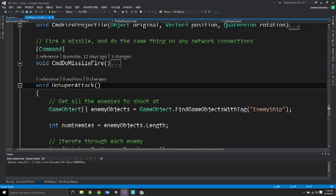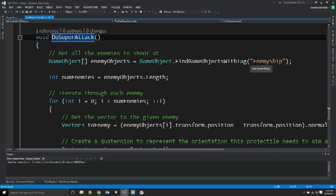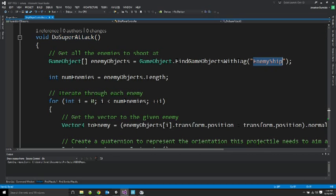So do super attack, I wanted it to just fire a projectile at every enemy that's currently on the screen. So this method starts by getting all of the enemies. All of the enemies in the game have this collision tag, enemy ship. So I can find all the objects with that tag.